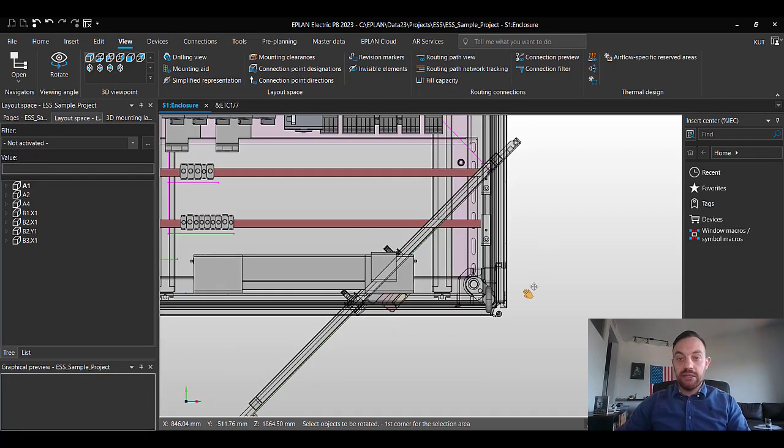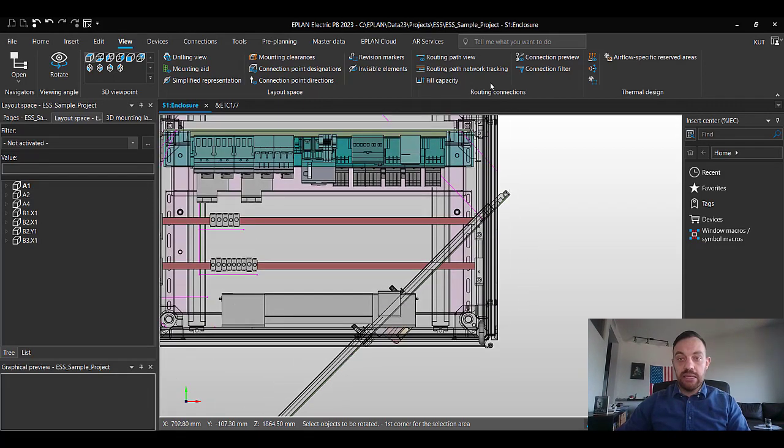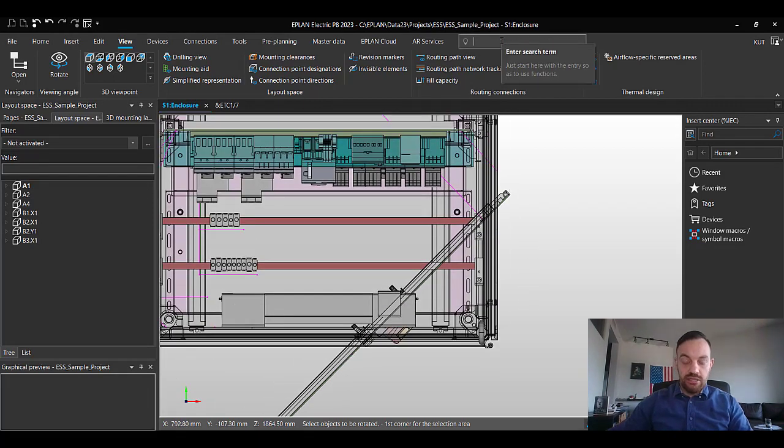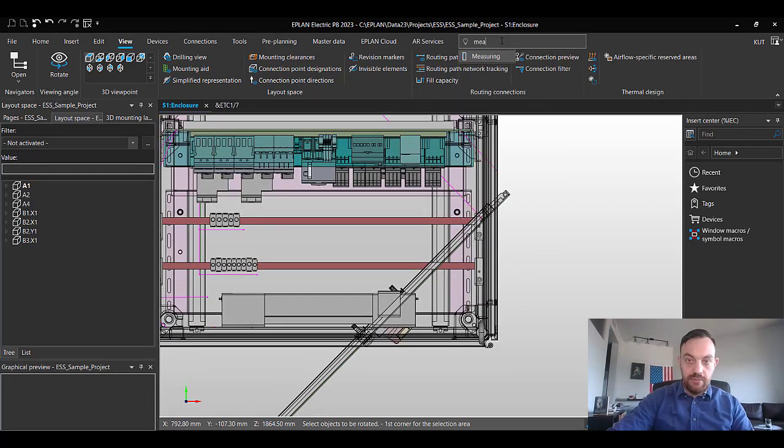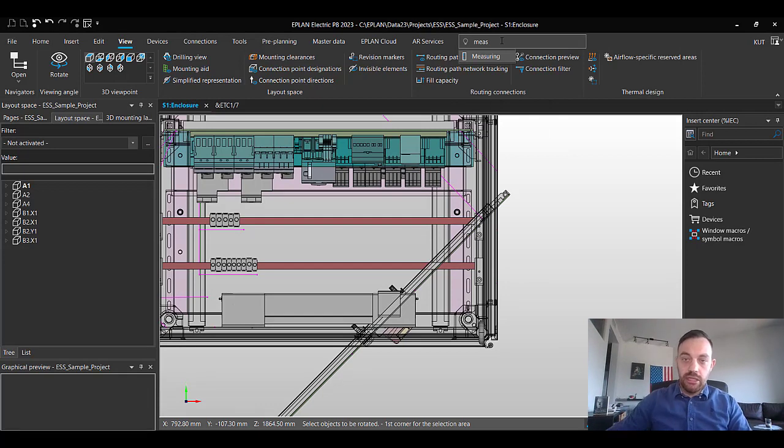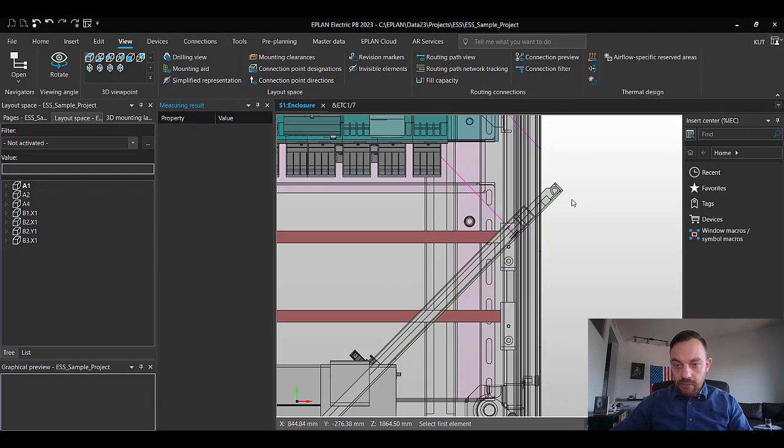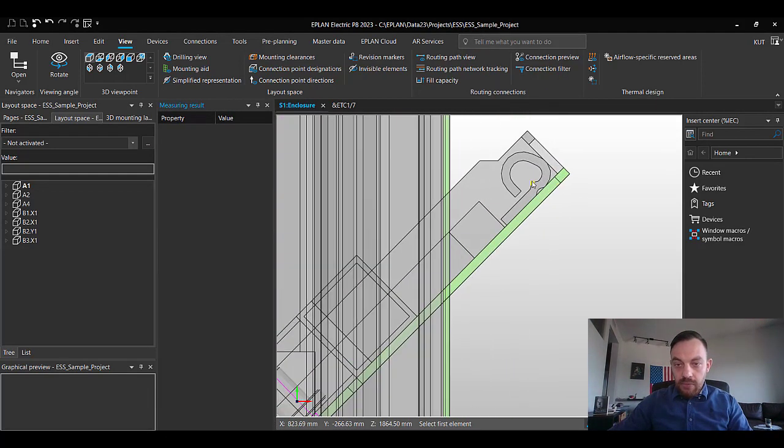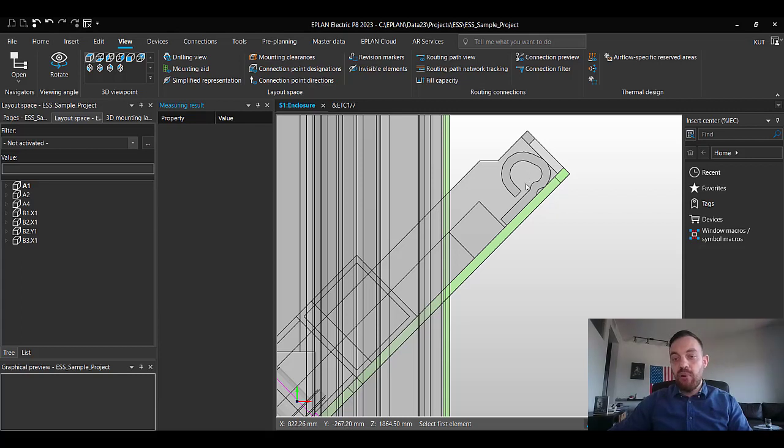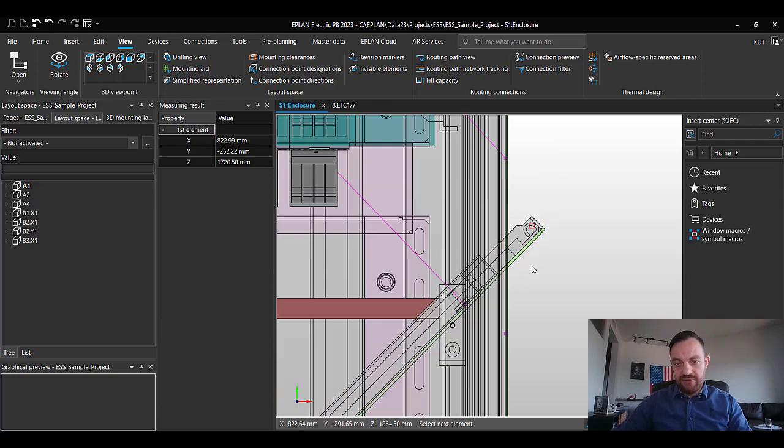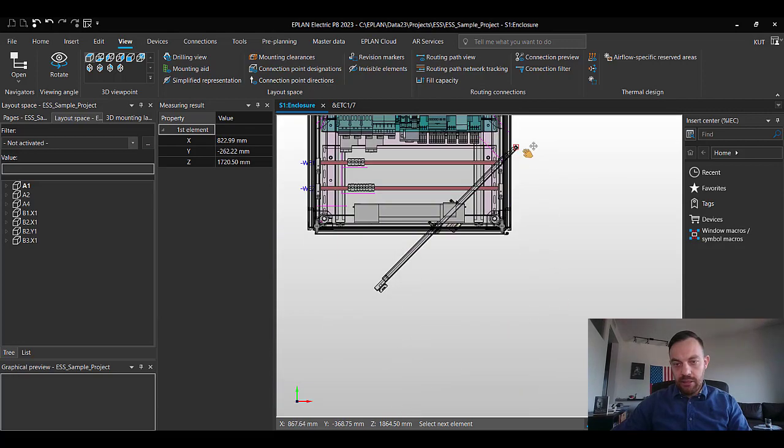And to figure this out in the second step, we will just use the measure functionality, select a point, which will help us in this case, this specific point.